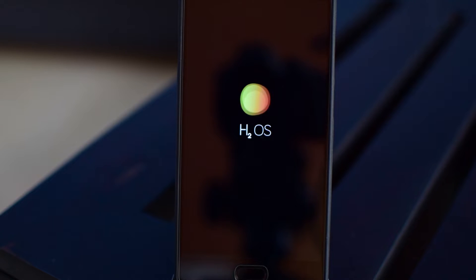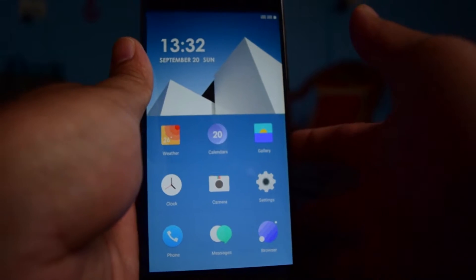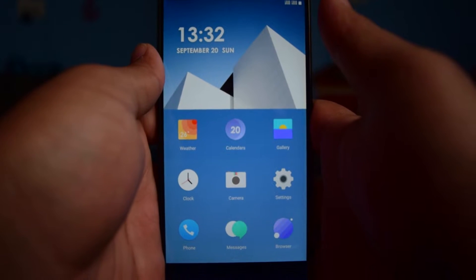What's up guys, this is Bharat here. Welcome back to another video on TechMatrix. Today, let's check out how to install Hydrogen OS on the OnePlus 2 and a mini review of the ROM.